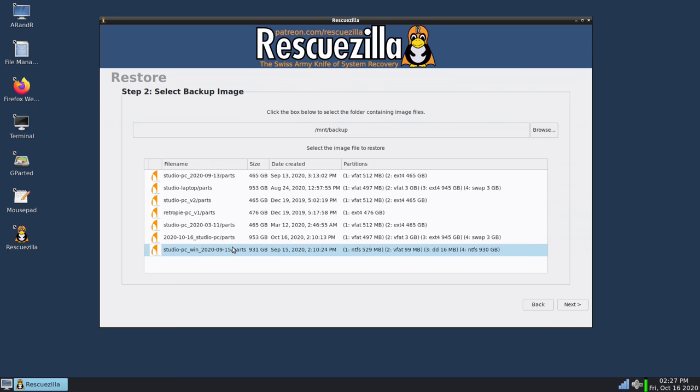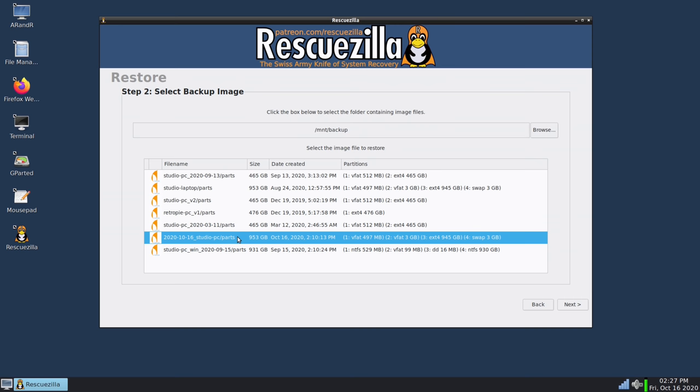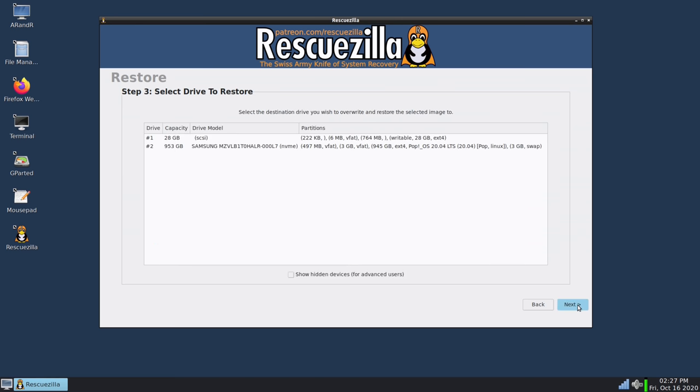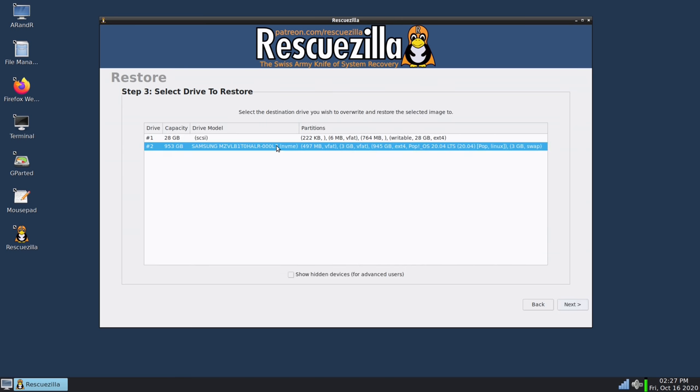And as you can see here we have a list of the backup images that I have in that folder and we can see the image that I saved in the previous step right here. So what I'm going to do is select that and then I'll click next and now it wants me to choose the destination drive so I will overwrite the main hard drive of the computer.